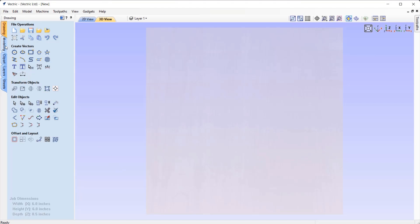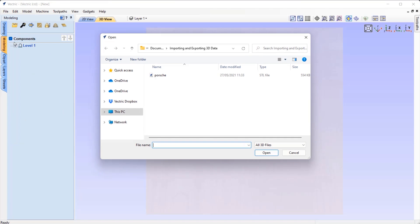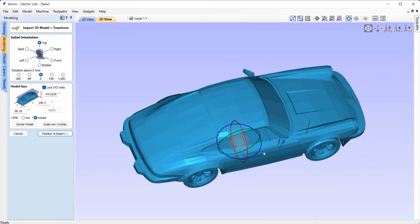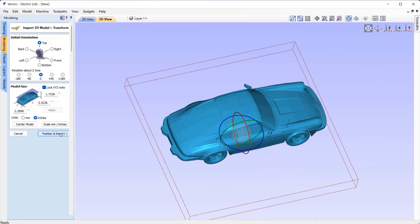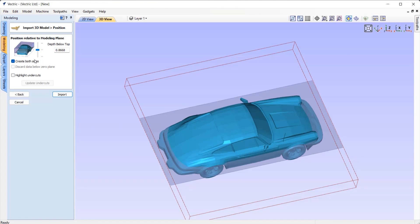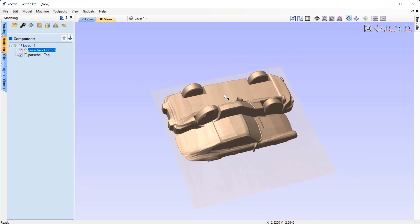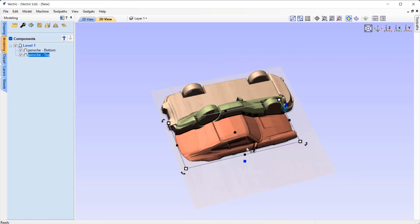We've made improvements to the speed at which some 3D models will import into the software. This will become more noticeable on larger models where import times will be considerably faster.